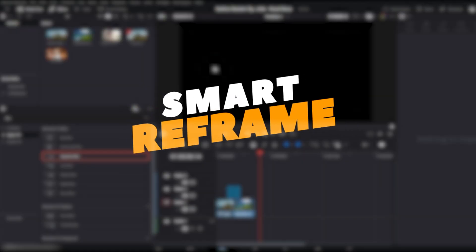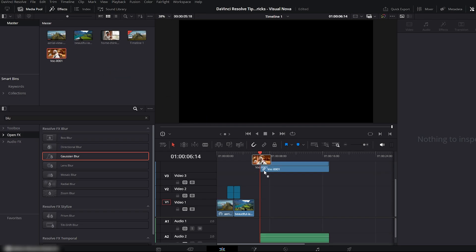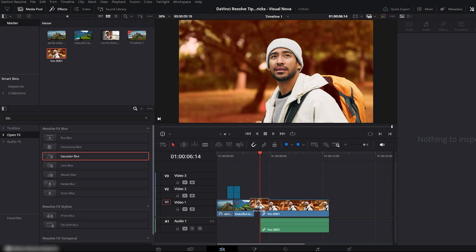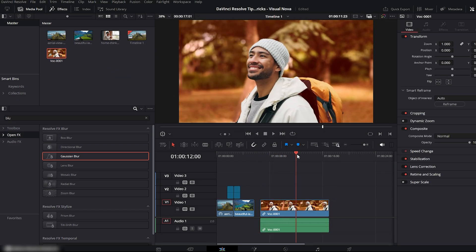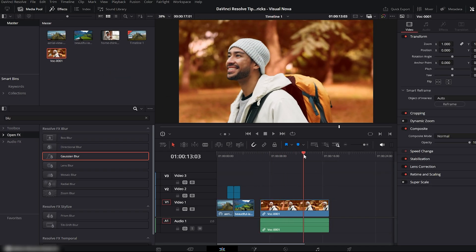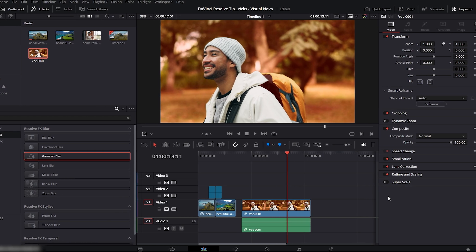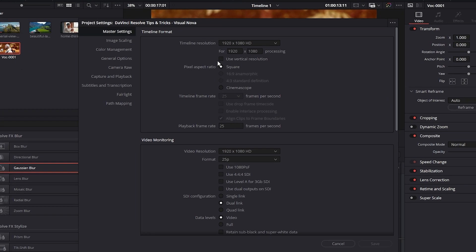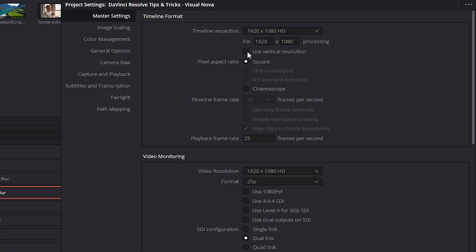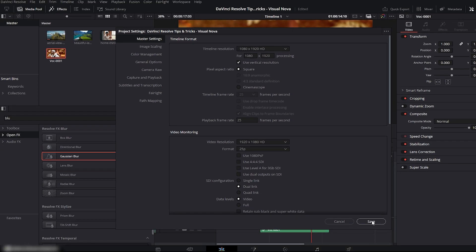Next, we move on to Smart Reframe. A trick almost every social media creator uses to make their horizontal videos perfect for vertical formats like reels or shorts. Here I have a horizontal video on my timeline. To convert it into a vertical format, go to the right side settings panel, enable Use Vertical Resolution and click Save.